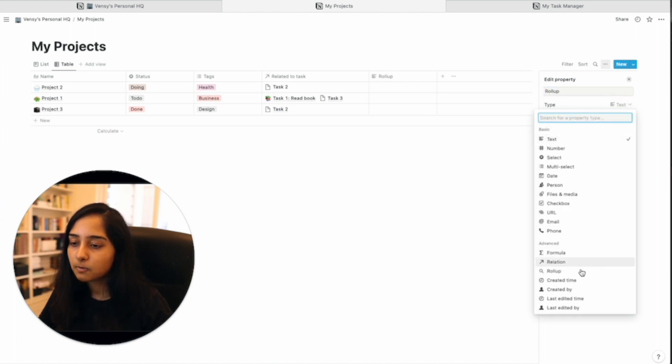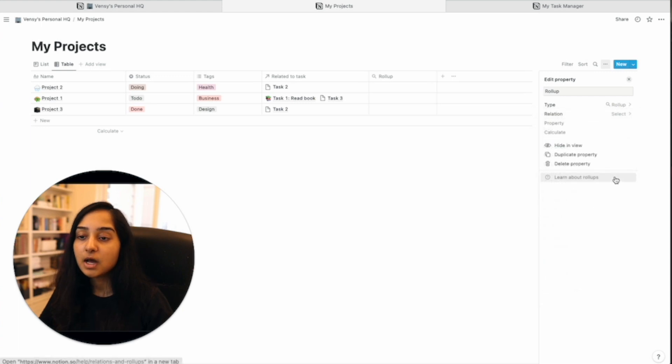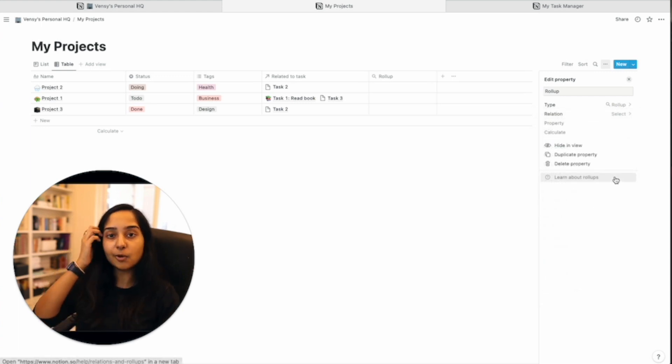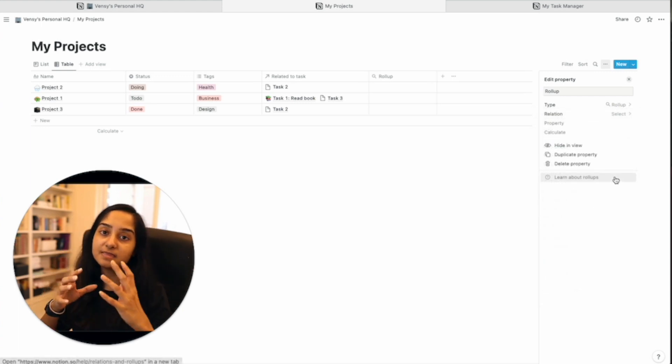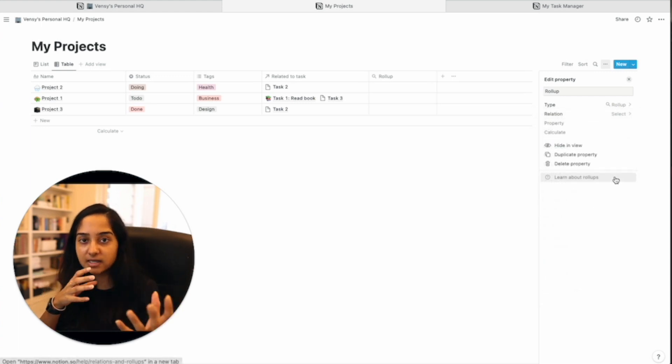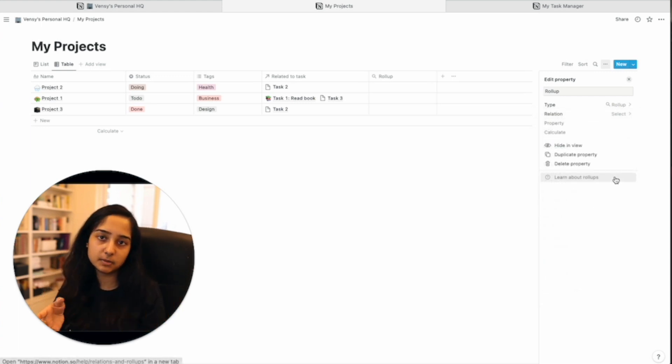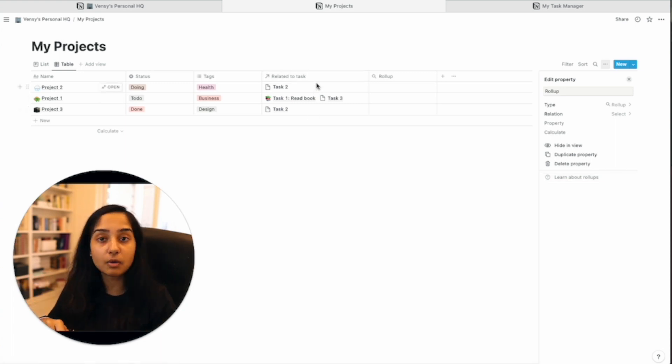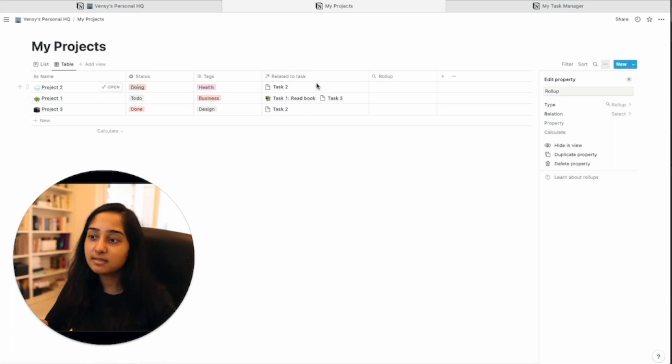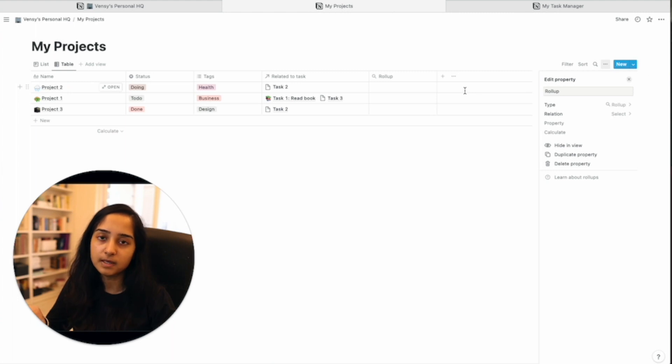Now here, instead of relation, choose rollup. A rollup property only works when there is a link already between two databases. In this case, related to task is already there. The link is already there. That is the reason why the rollup will work.